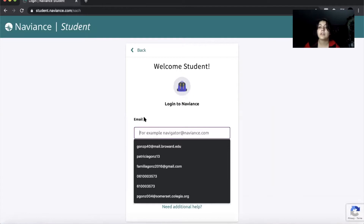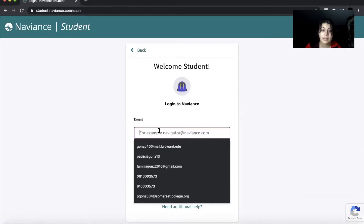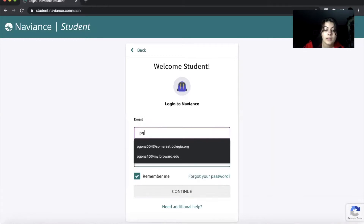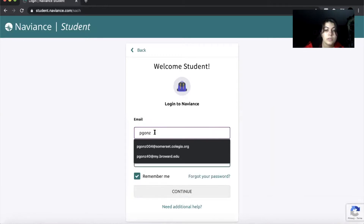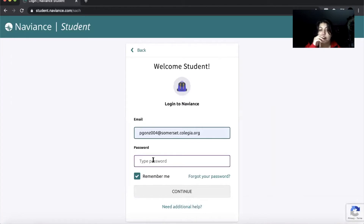For your login information, check your collegiate emails because Ms. Pierce should have emailed you your credentials. For example, mine is my school email, and I had a temporary password because I already went through this. But you can change your password once you type in that password — it's not going to show up for me, but for you it will if you haven't logged in yet.